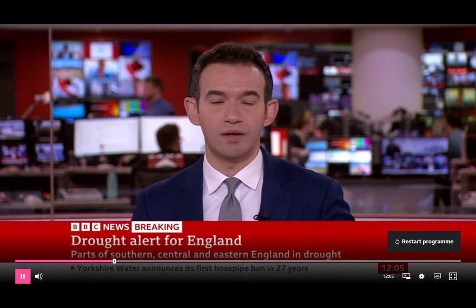Let's talk more about the implications of a drought, why it's been declared and what it means for us all. Joining us is Tom Oliver, Professor of Applied Ecology at the University of Reading. So beyond the colloquial definition, what does this mean for us?